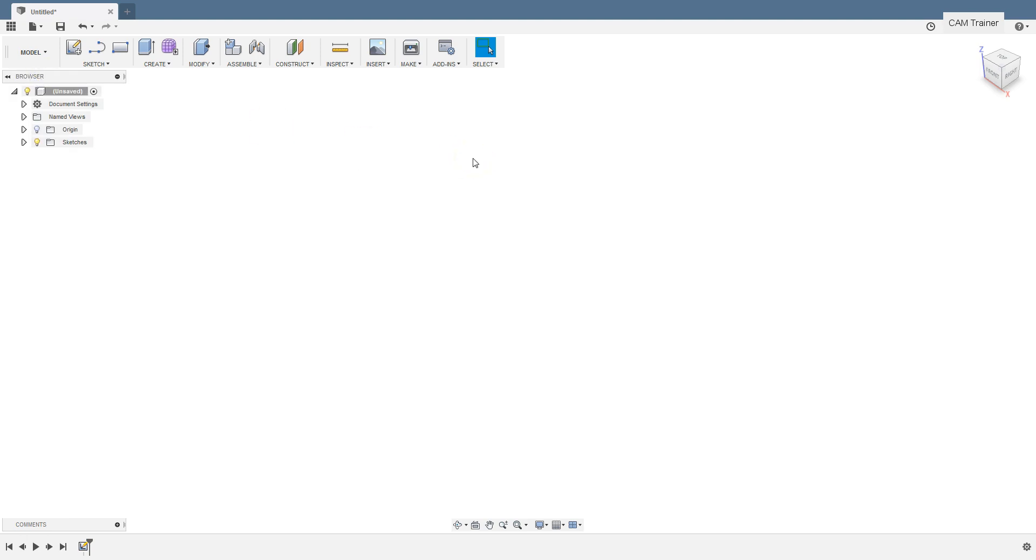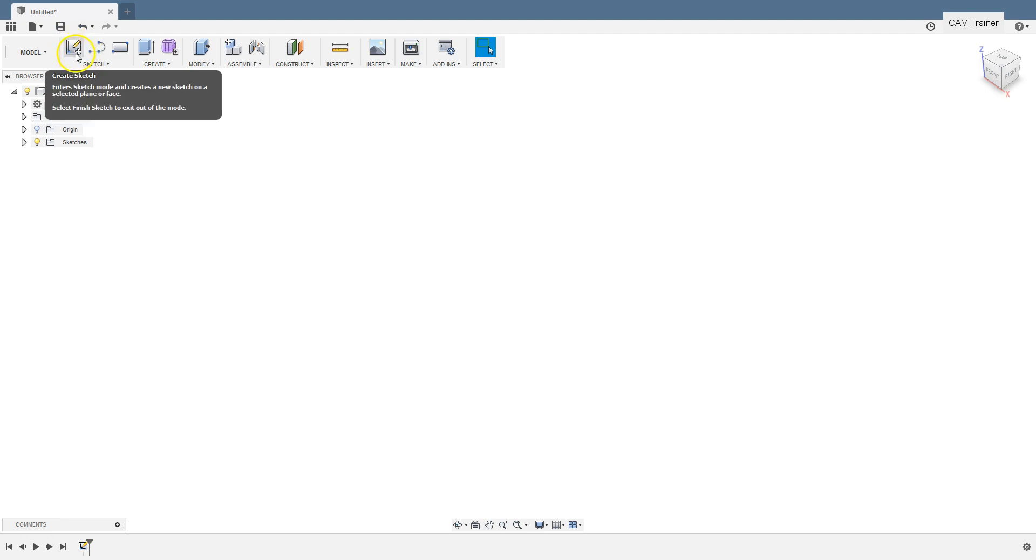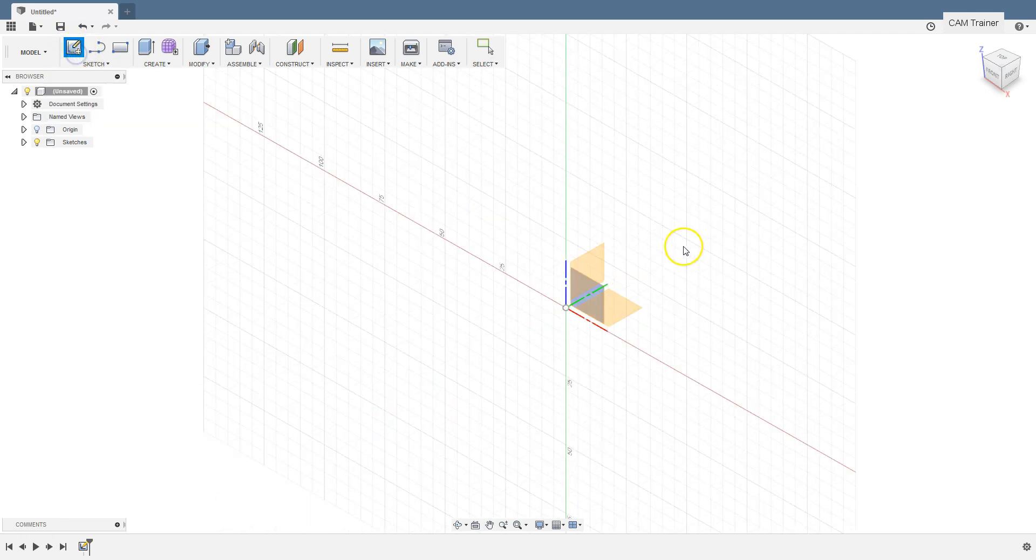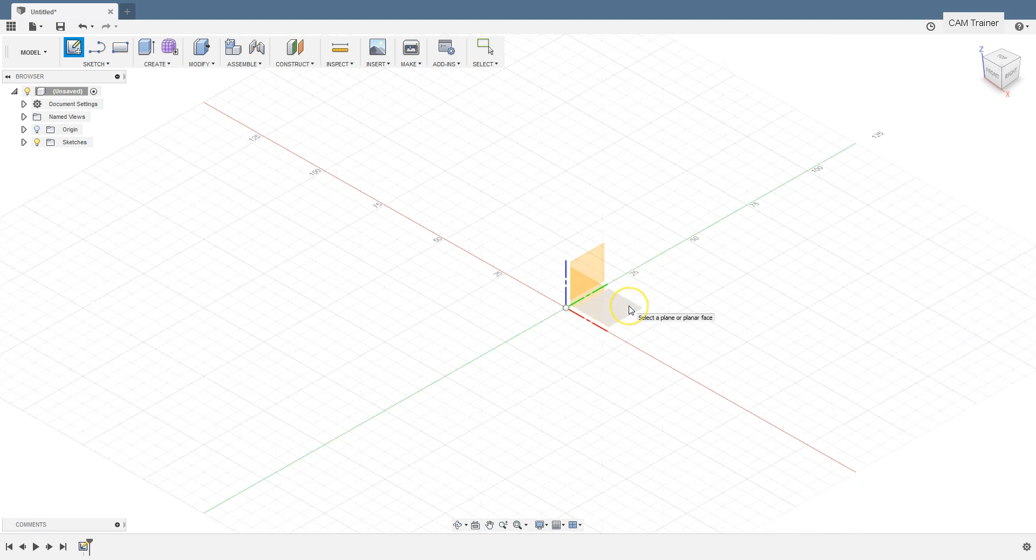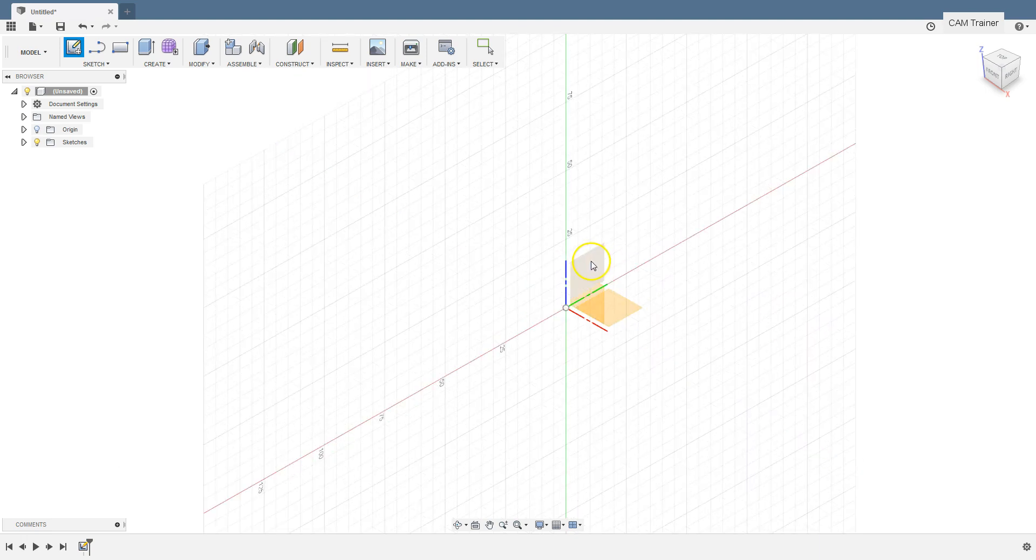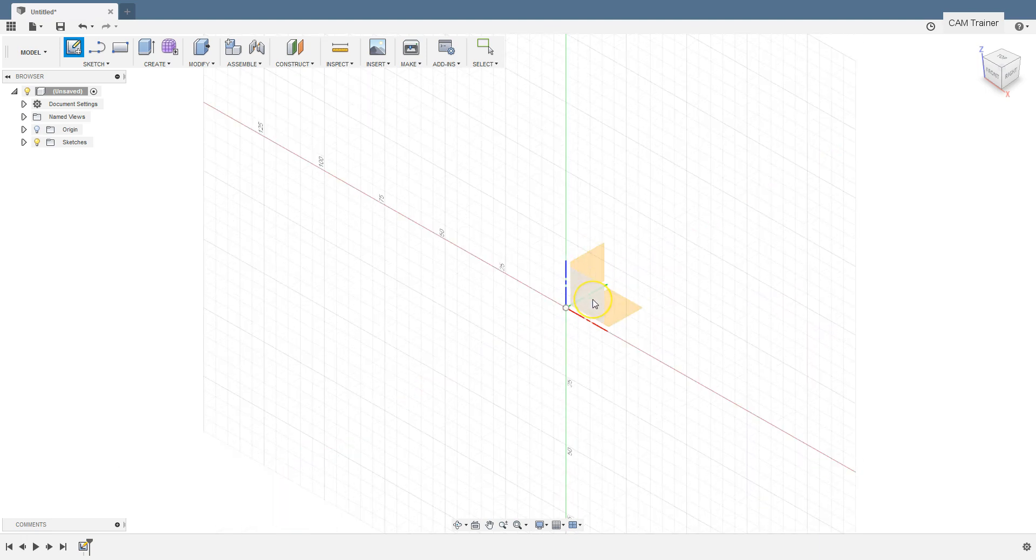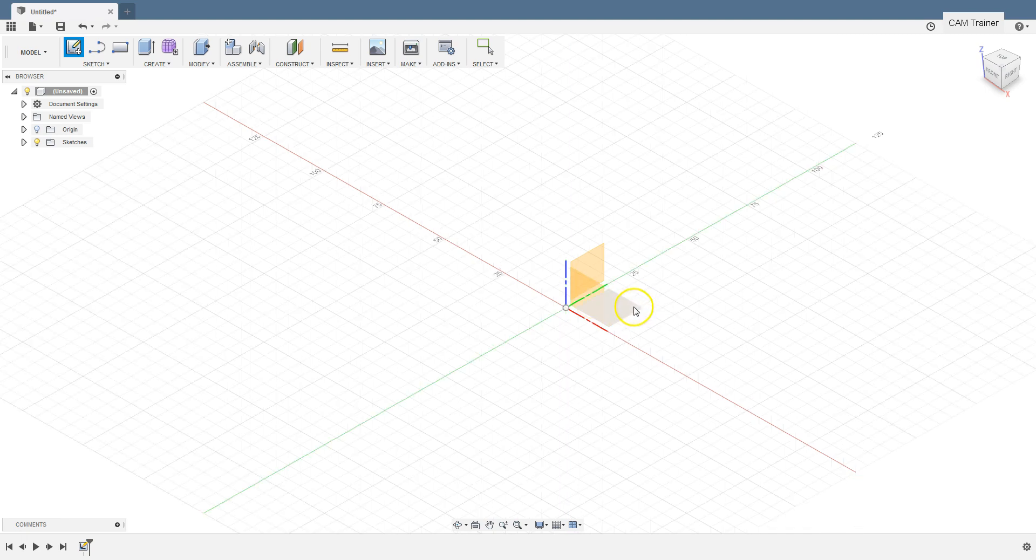In the model workspace we can create 3D models that we will use in the CAM workspace. Let's start with creating a sketch. Select create sketch button from main toolbar. And now we can choose from 3 planes on which we can start sketching: XY, YZ, or XZ. Let's choose the XY plane.